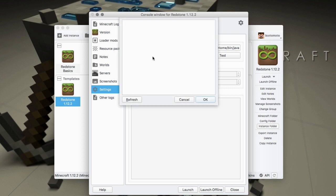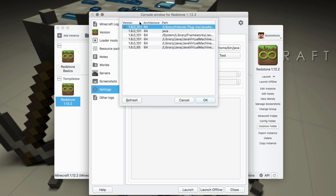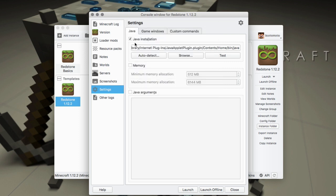You could go through and pick a different version, like here's a 1.6 version of Java, and you can select that and run it differently. And then of course you could also set different memory settings for your Java.